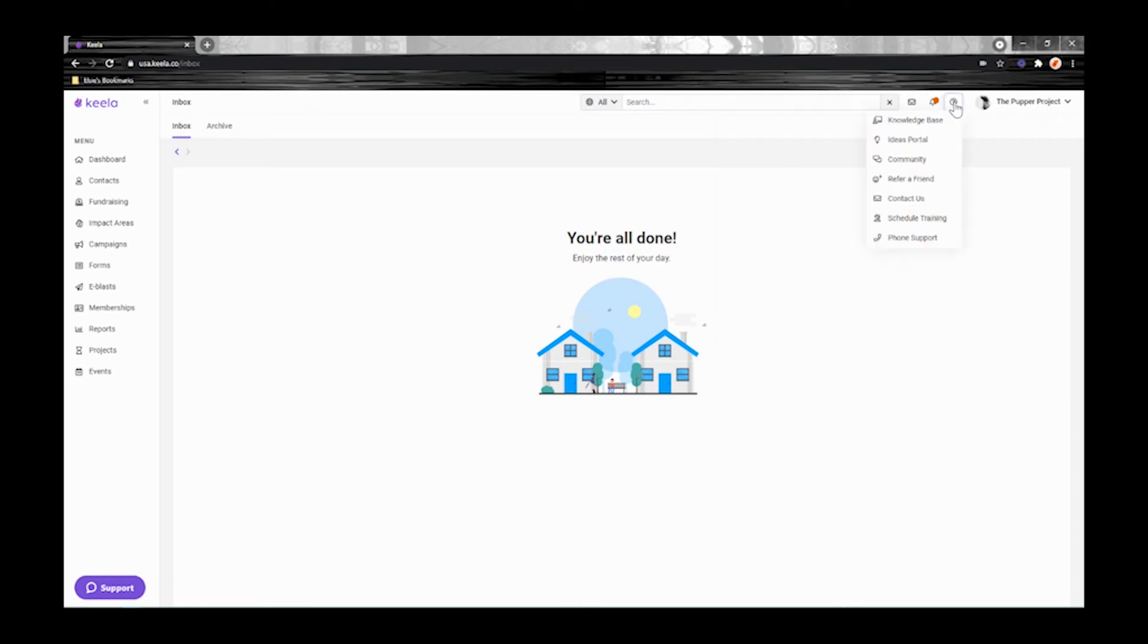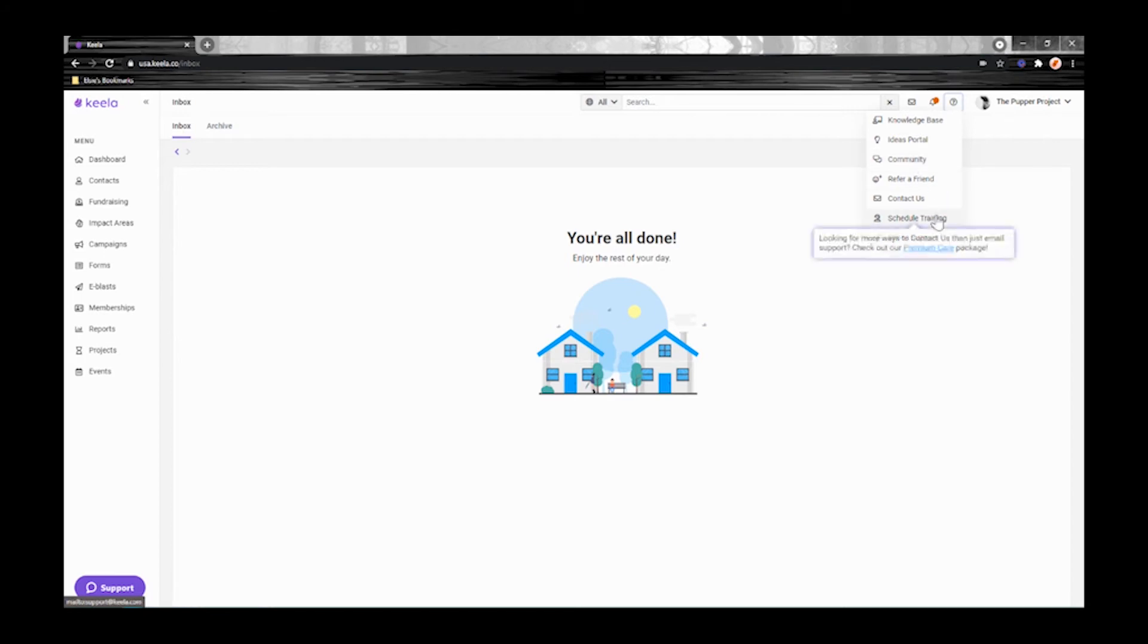The help menu here lets you access some important resources like the knowledge base, the ideas portal, and the community. And if you've purchased our premium care package, from here it's also where you can schedule training and phone support.